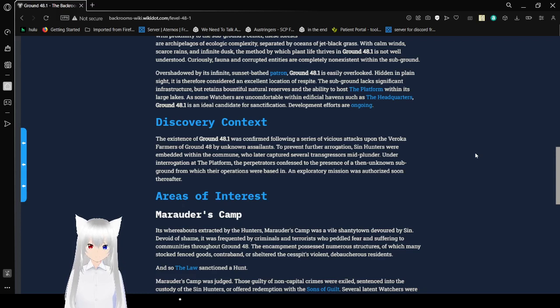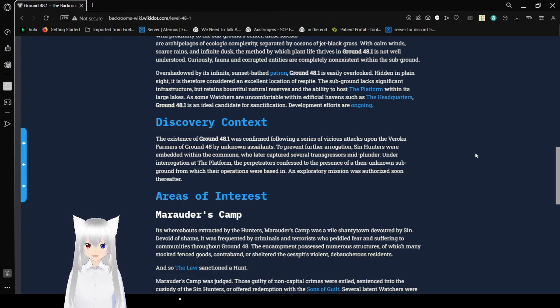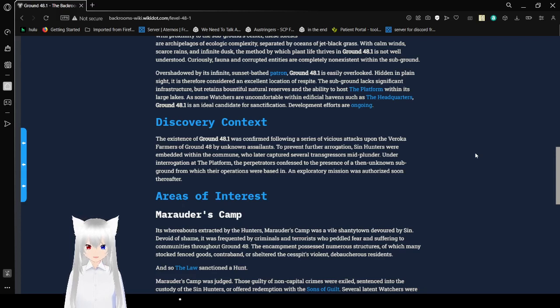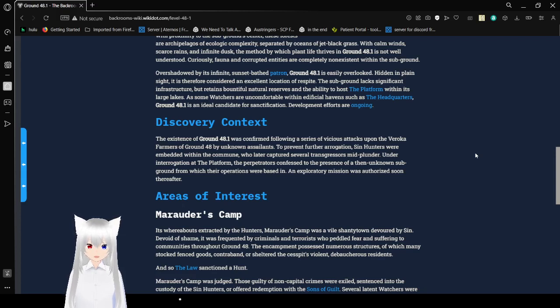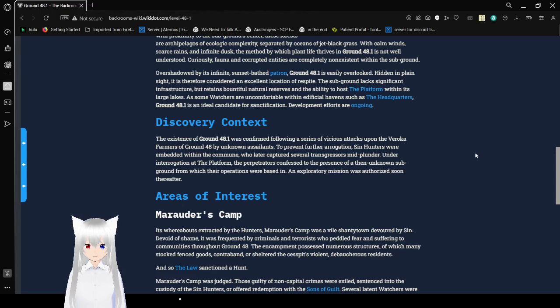Hidden in plain sight, it is therefore considered to be an excellent location of respite. In fact, the sub-ground lacks significant infrastructure but retains bountiful natural reserves and the ability to host a platform within its large lakes. As some watchers are uncomfortable within a different event such as the Headquarters, Ground 48.1 is an ideal candidate for sanctification. Development efforts are ongoing.